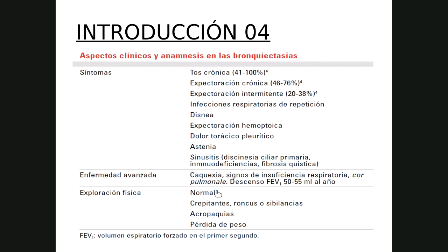En enfermedad avanzada por bronquiectasias puede haber disminución de peso, signos de insuficiencia respiratoria, aparición de acropaquias en el examen físico. El examen físico puede ser normal si las bronquiectasias son pequeñas y localizadas, o pueden presentarse crepitantes, roncantes o sibilantes. En enfermedades avanzadas puede verse una disminución anual del VEF1 de 50 a 55 mililitros al año.